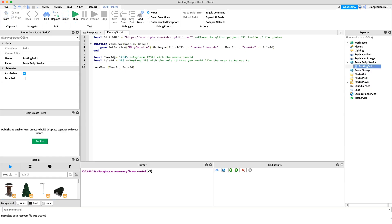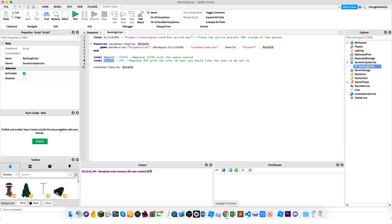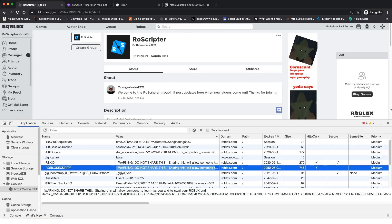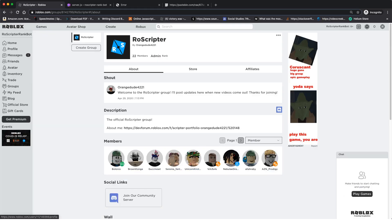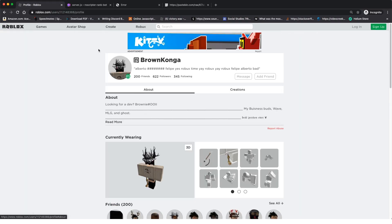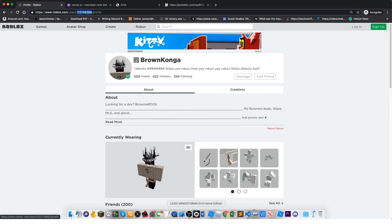Now we just need to specify the user we want to rank and the role we want to rank them to. Depending on your situation — whether it's an application center, a command script, or a rank management script — you can put this code wherever you'd like and it'll work. You just need these two values: the player's user ID and the role ID. I'm going to a group member — my friend 'brownconga' — and copying his user ID.